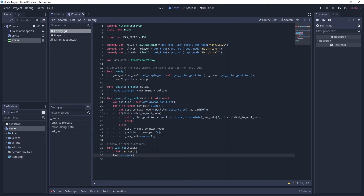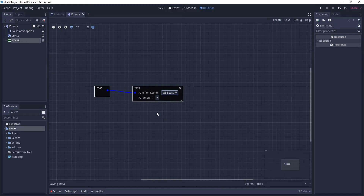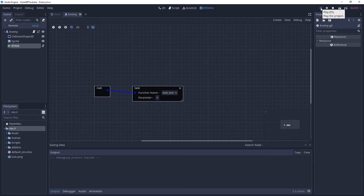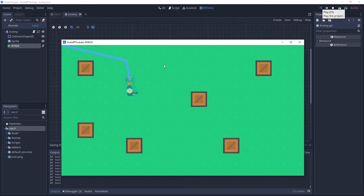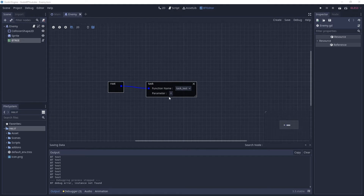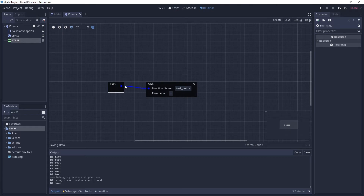Go back to the behavior tree editor and now you'll see that 'task_test' has appeared. There are no extra parameters besides the default task parameter. Give it a test and you can see it's constantly printing 'bt_test' to the console. That's because with only one task in the tree, when it starts from root and reaches the task it runs the function, calls 'task.succeed', and the behavior tree re-evaluates from the beginning - so it just keeps running that task forever.